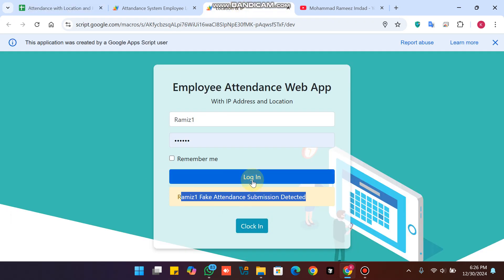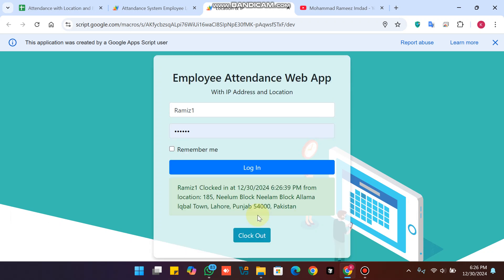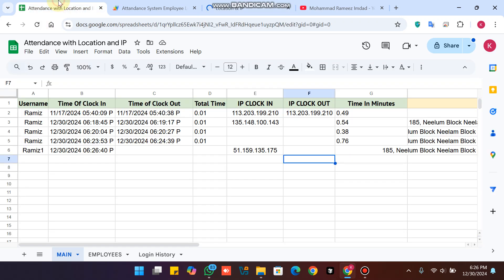If I remove that IP address from the record and then click Login and click Clock In, you can see my attendance is successfully submitted.